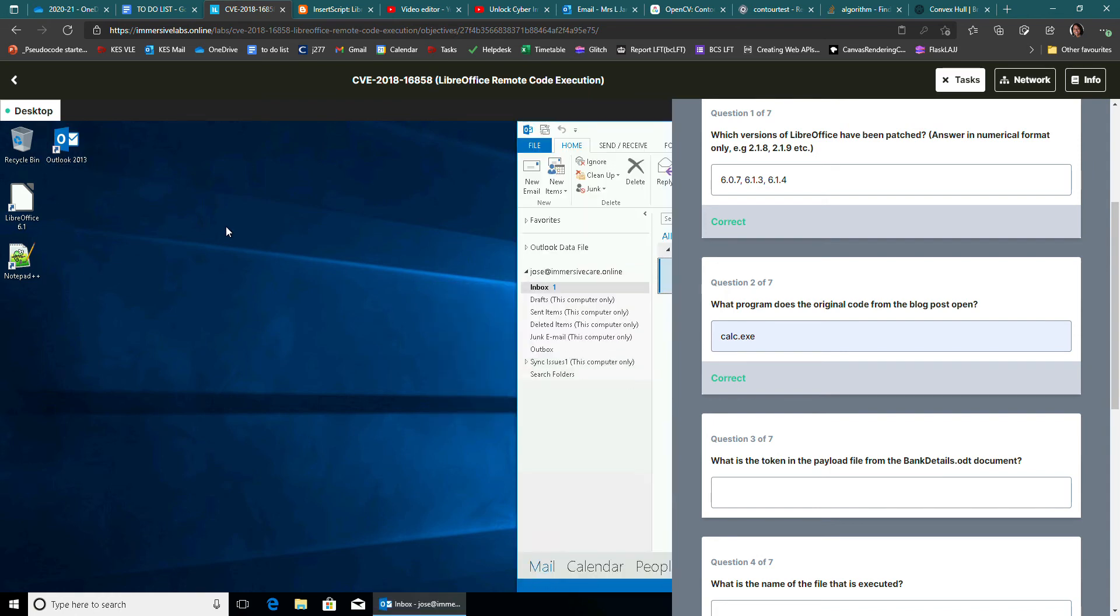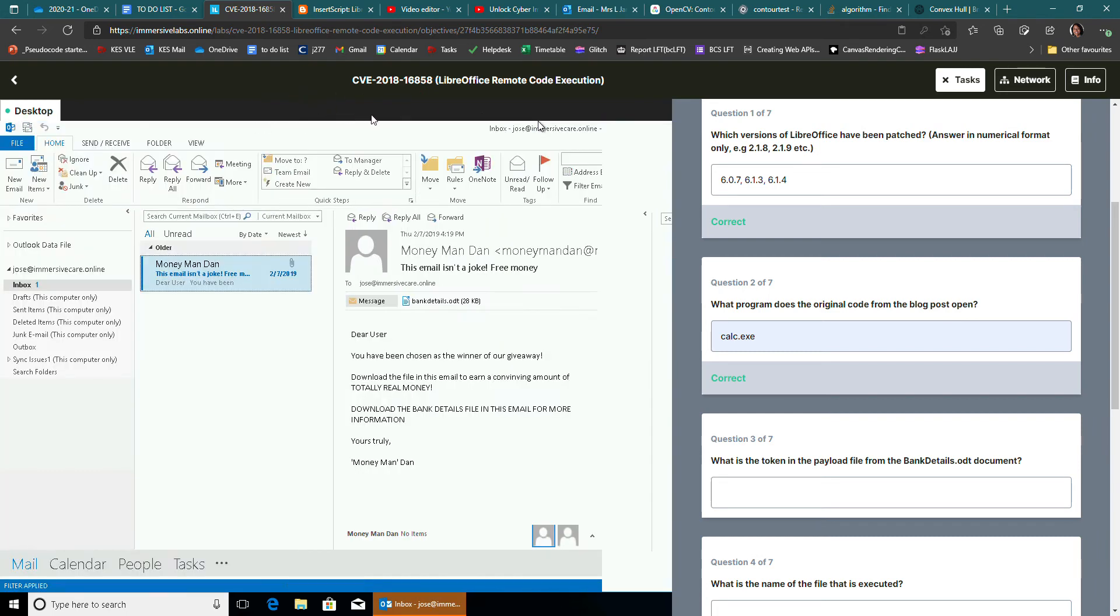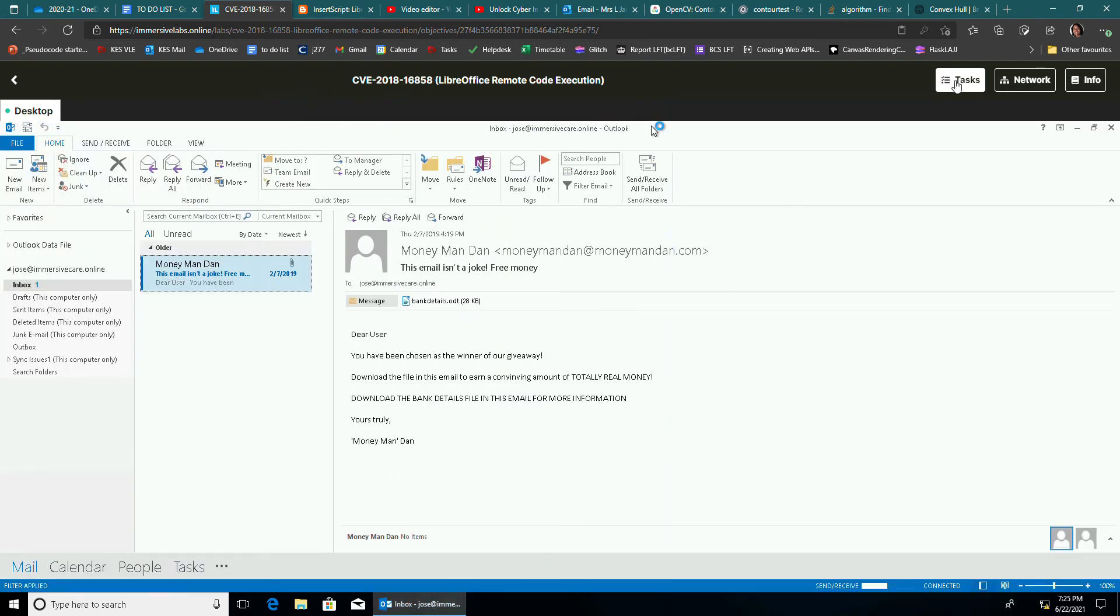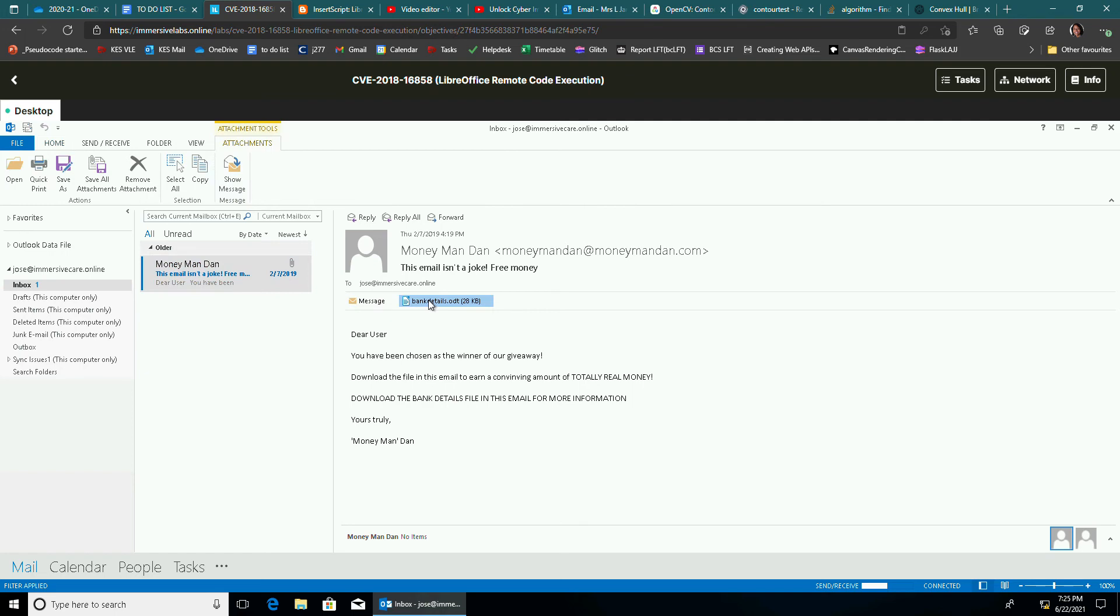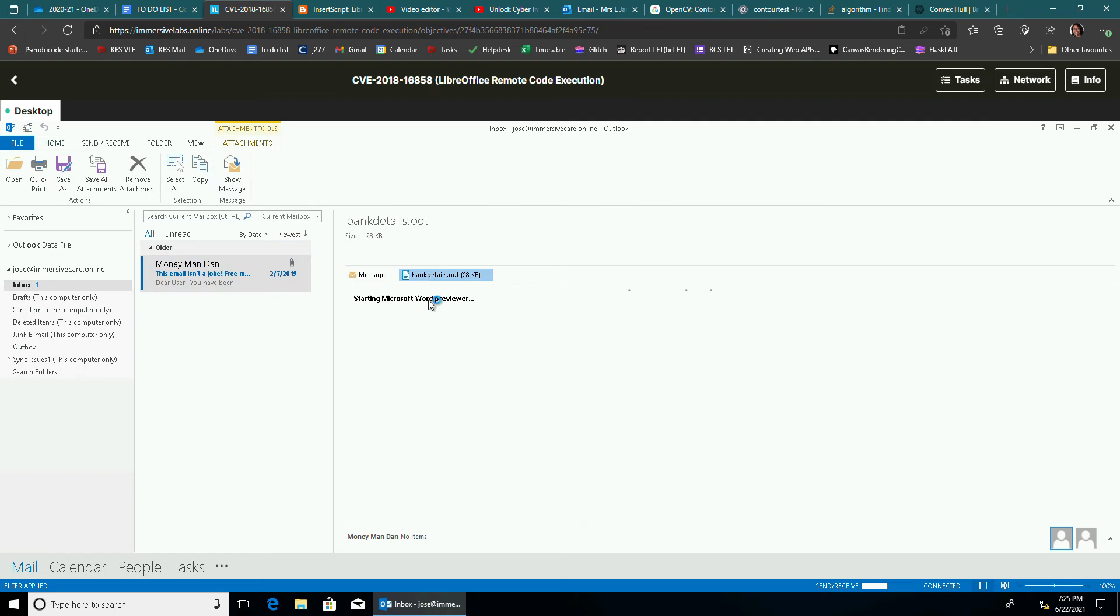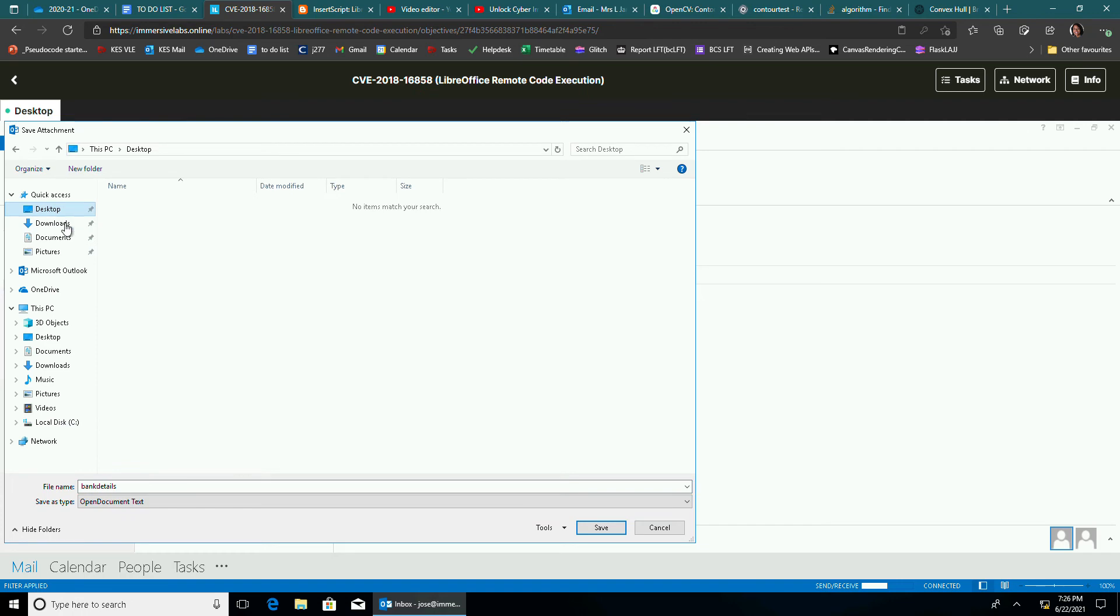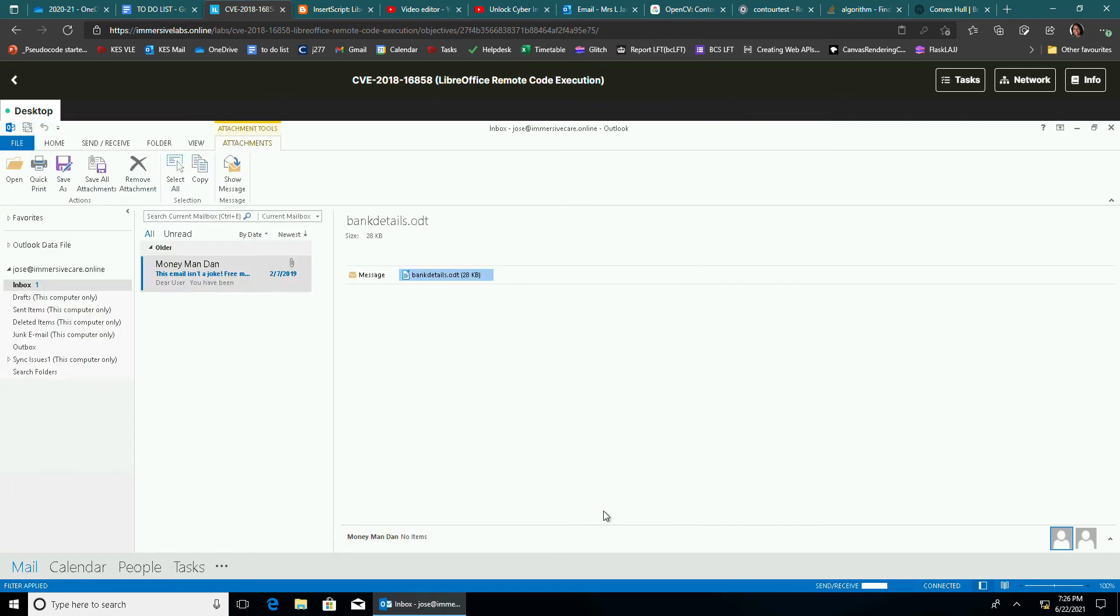There's just one email in there. I have to move it over here a bit. Let's just close the task down for a second. You've been chosen as the winner of a giveaway. If this isn't a phishing email, I don't know what is. But this is the attachment. You are just going to save it as. I'm going to put it in the desktop and click save.